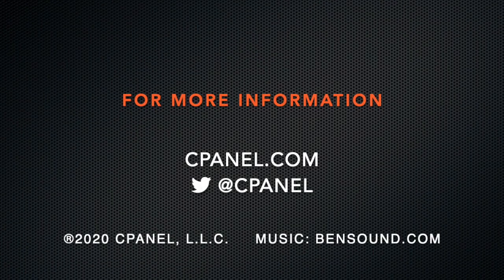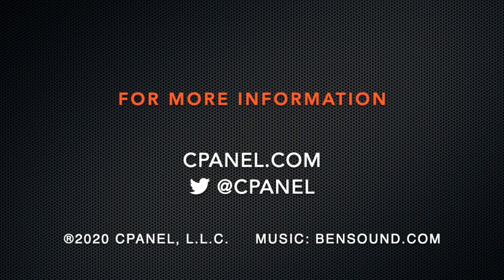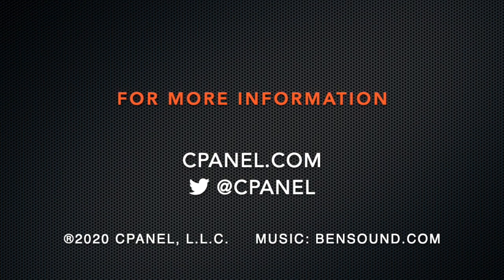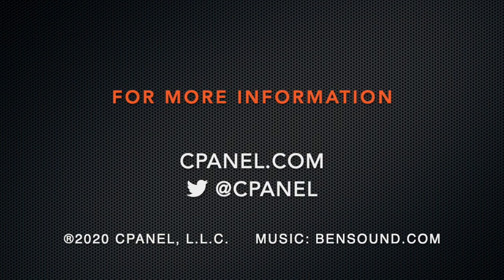For more information about cPanel, go to cPanel.com or follow at cPanel on Twitter. Thanks for watching, and happy automating!